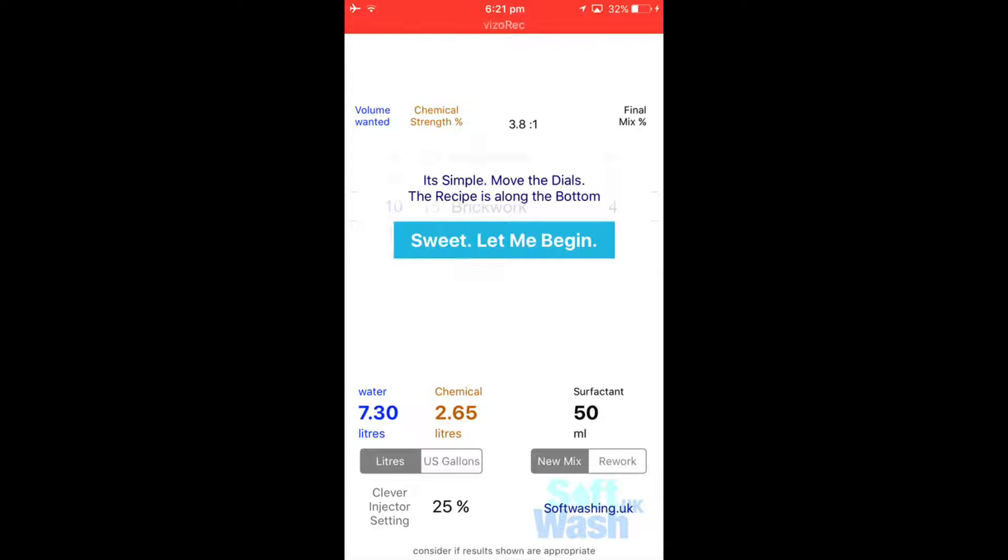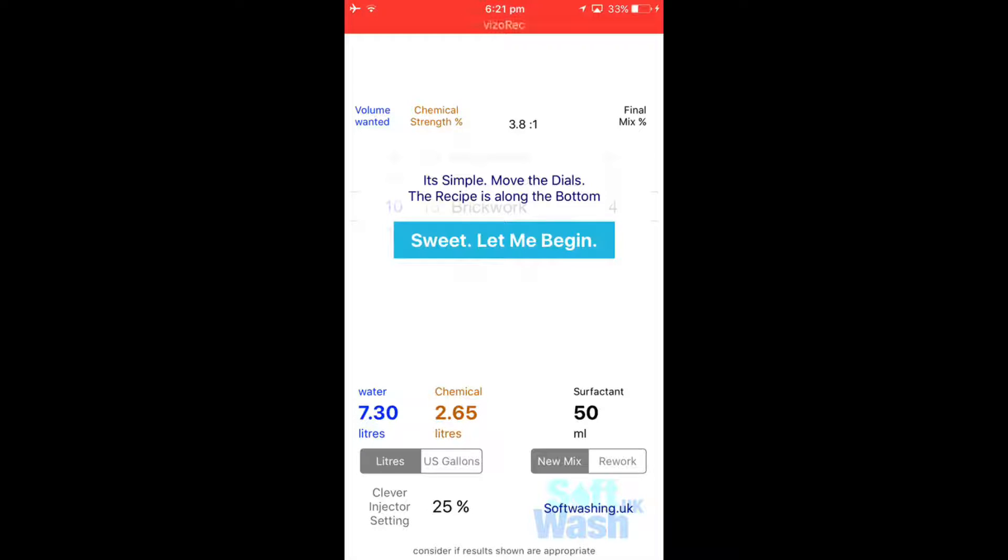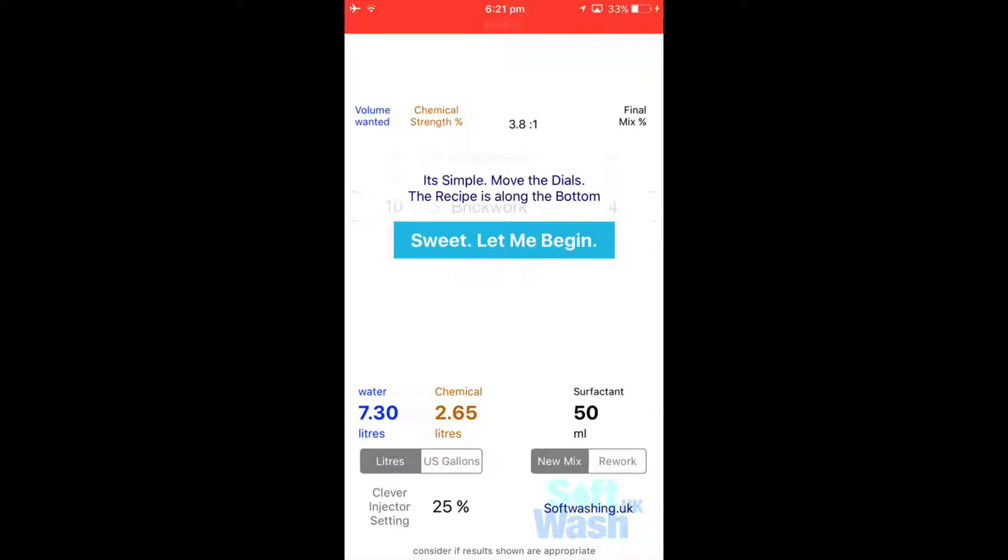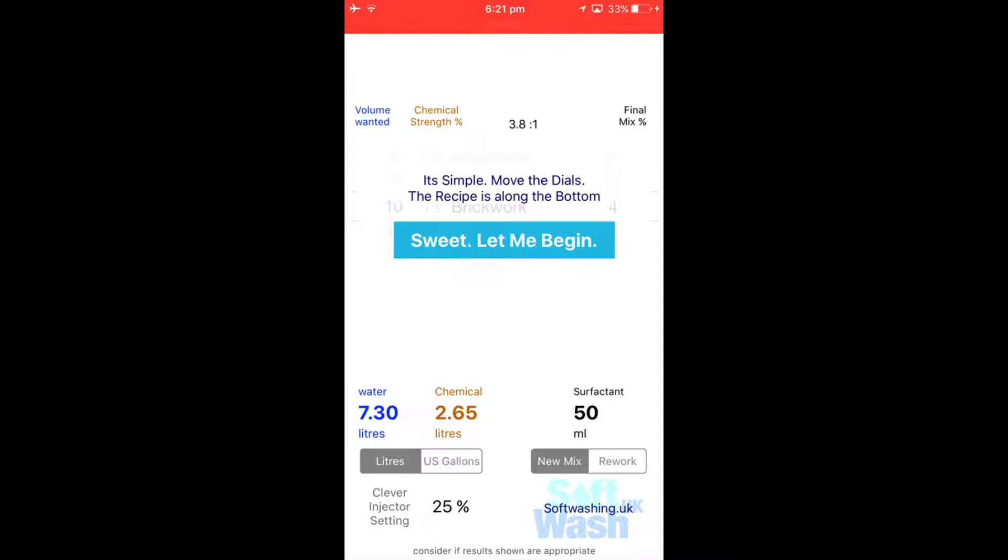Okay, so I'm just going to do a quick demonstration. First of all you can see the screen now, there's nothing much happening at the moment, but I want to talk to you about the figures where it says 7.3, 265, and 50. You can see they're color coded blue, sort of brown, and black. That is where your recipe will come up, your actual final recipe amounts. You've got it in liters or US gallons and you tap each one to get that.